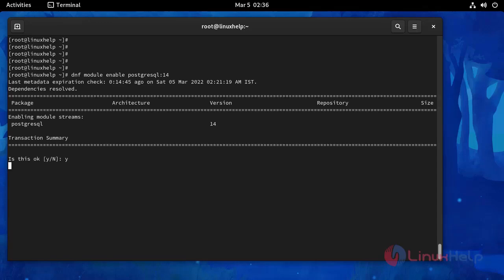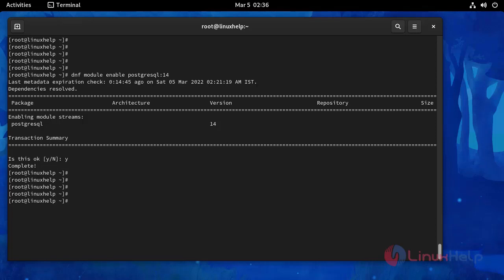Press Y. Installation completed. And then I am going to install PostgreSQL server. Use the following command.